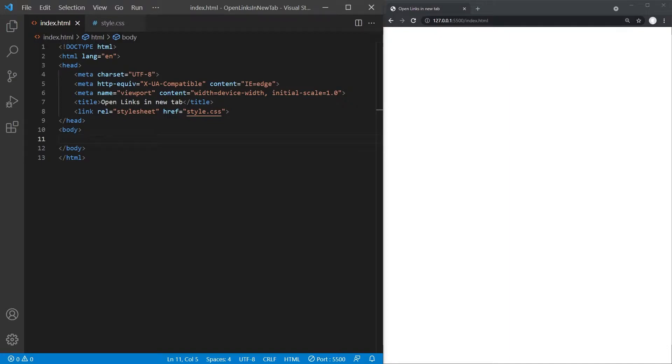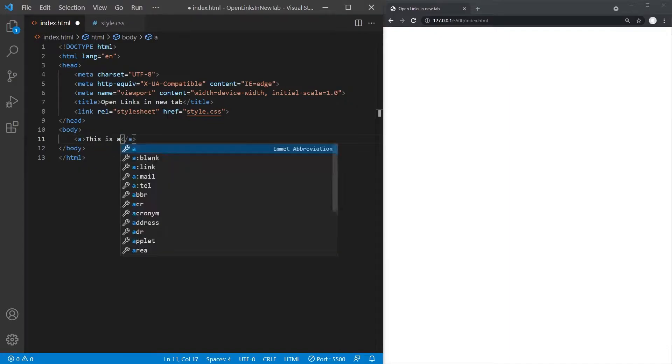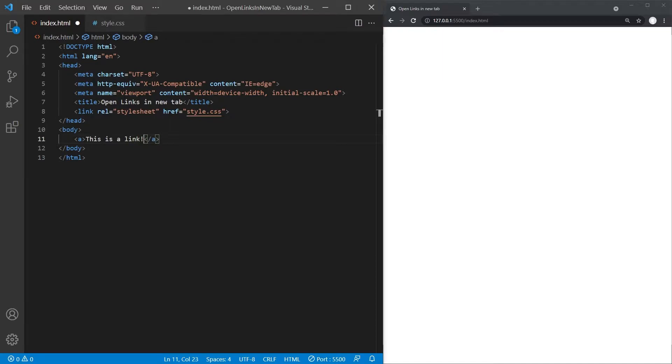Creating links in HTML is easy. All it takes is an A tag as a container for the element that the user should click on in order to get redirected to the linked page.